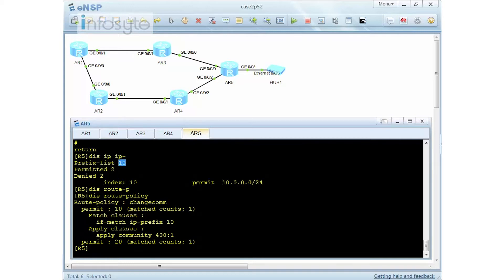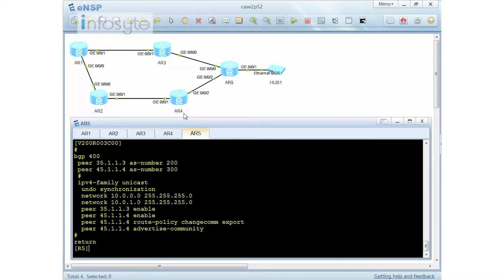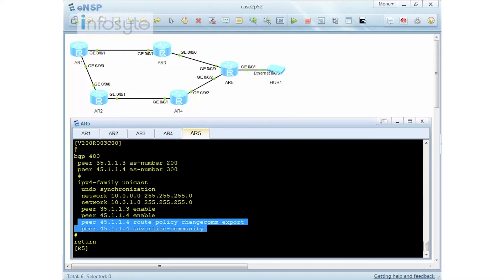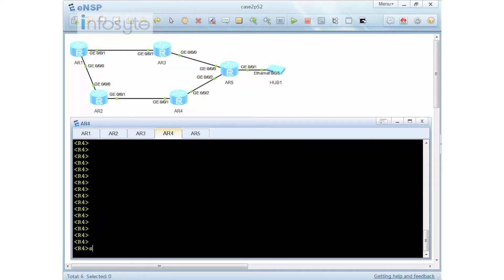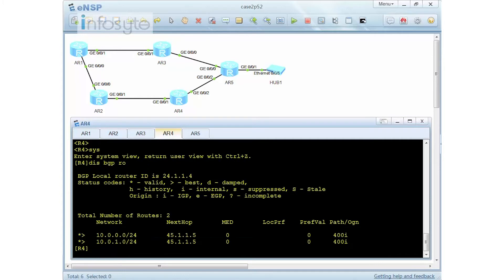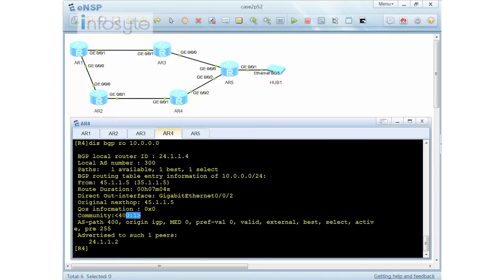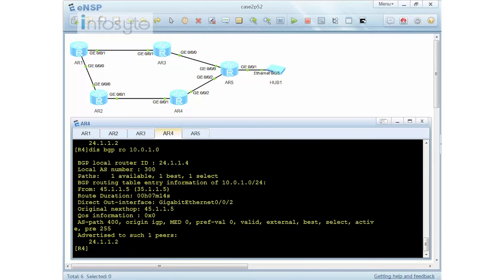Prefix '10' is the name of the prefix. If I match 10.0.0.0, I apply community 400:1. Then I send this to R4. First I apply the policy 'change com' and advertise it to R4. On R4, doing a display BGP route shows both 10.0.0.0 and 10.0.1.0. For 10.0.0.0, the community 400:1 is received. For 10.0.1.0, there is no community because matching is only on 10.0.0.0.